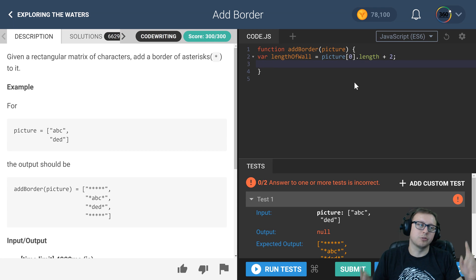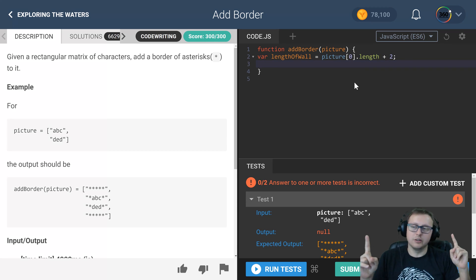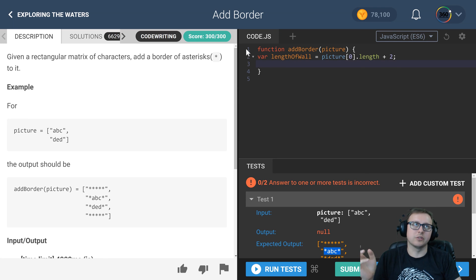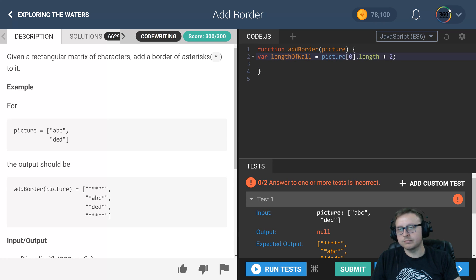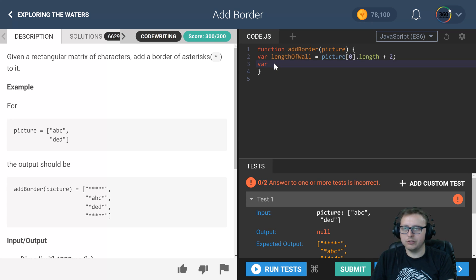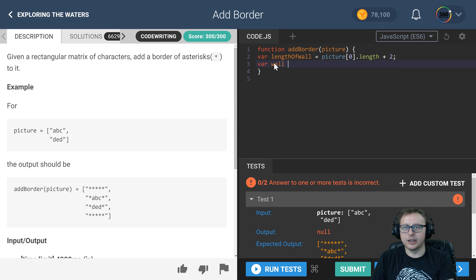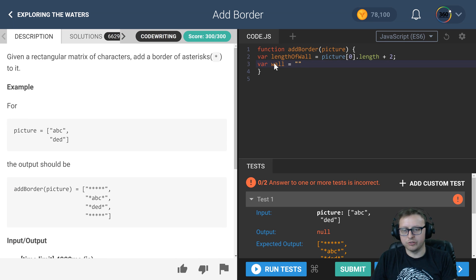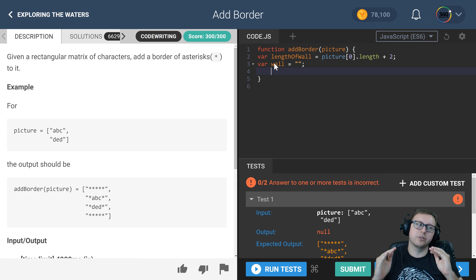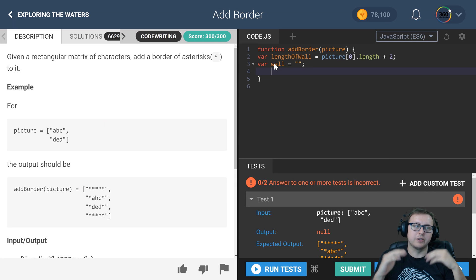Then we're going to add two to it because we have to have one for the end and one for the beginning. For instance, this is three, so we need five spaces. Next, we're going to create a wall variable. The only point of this is to concat the asterisks onto the wall to have it set up for the first value and the last value, the two longest walls.